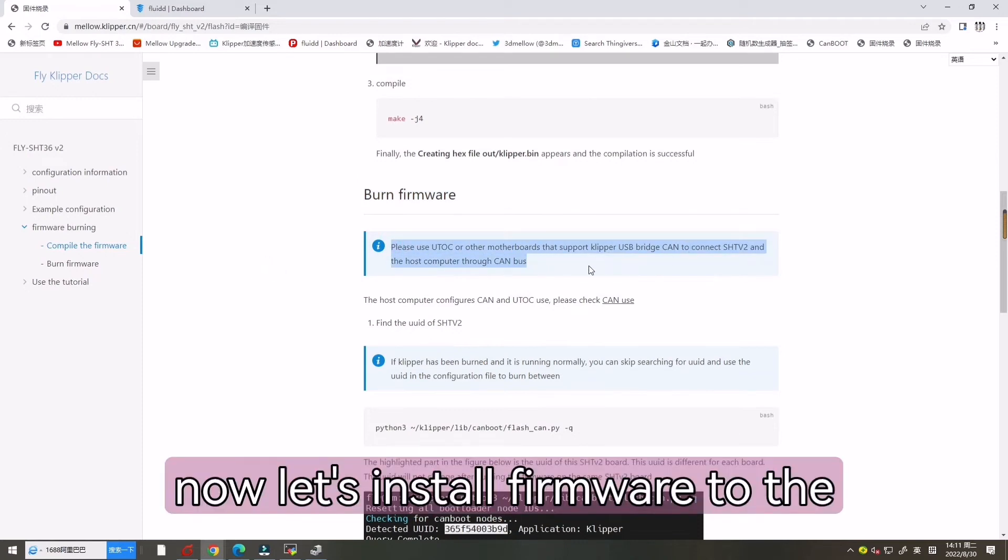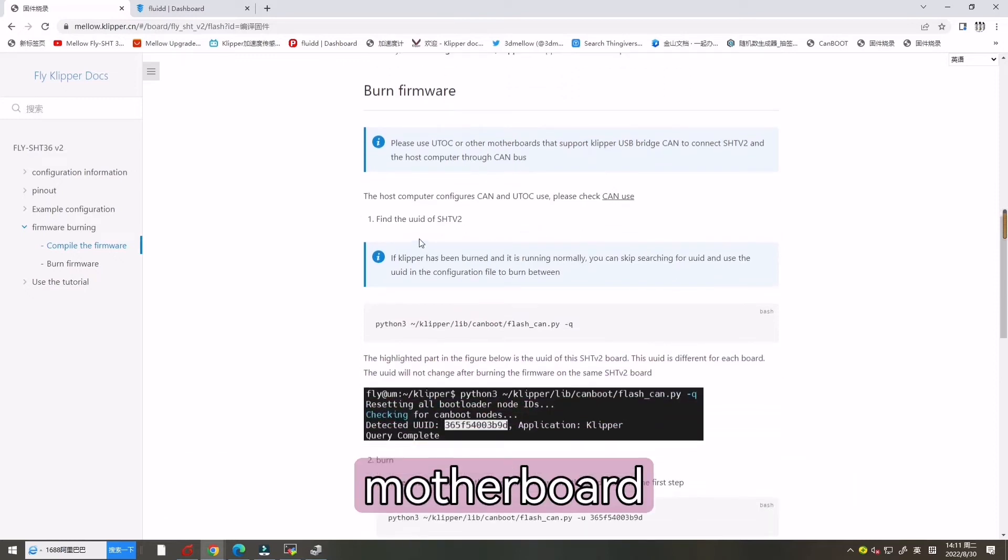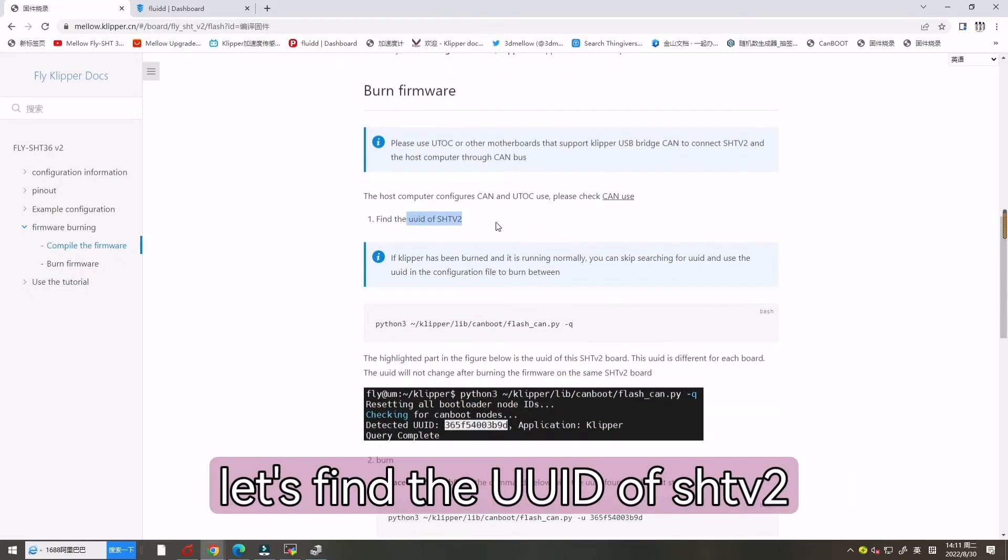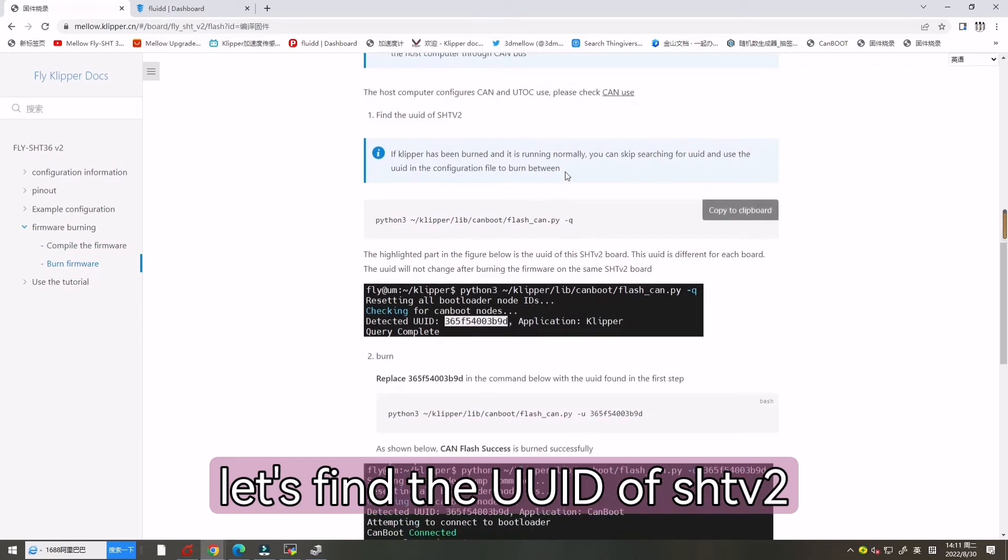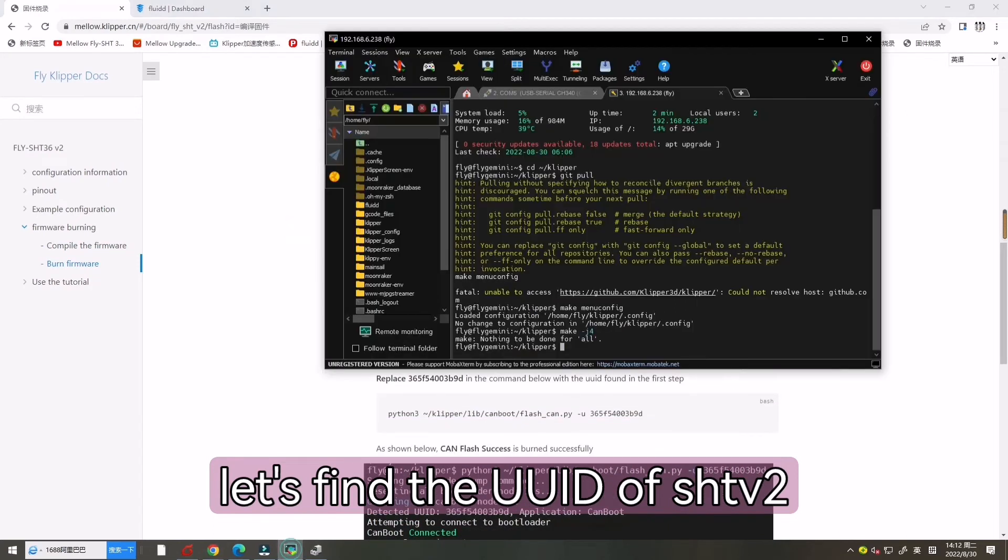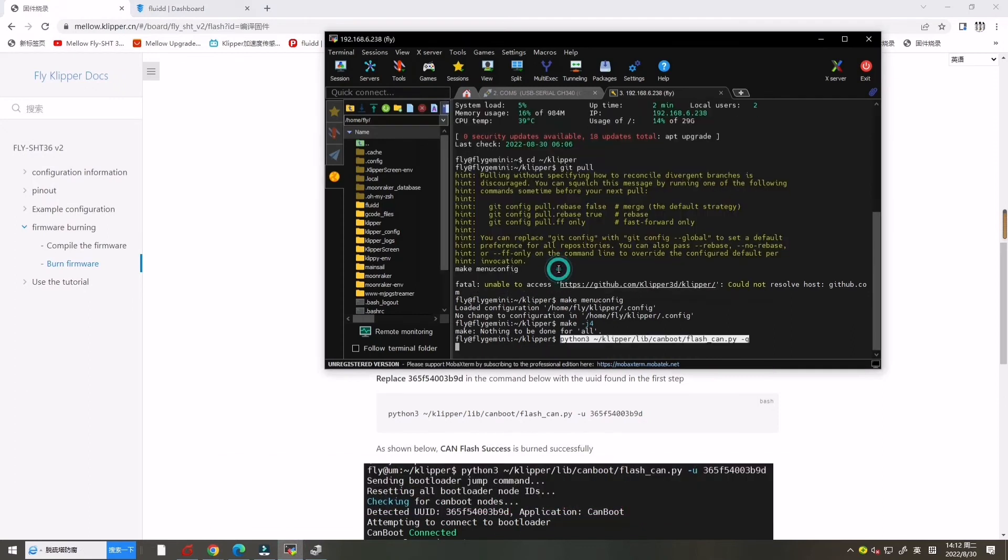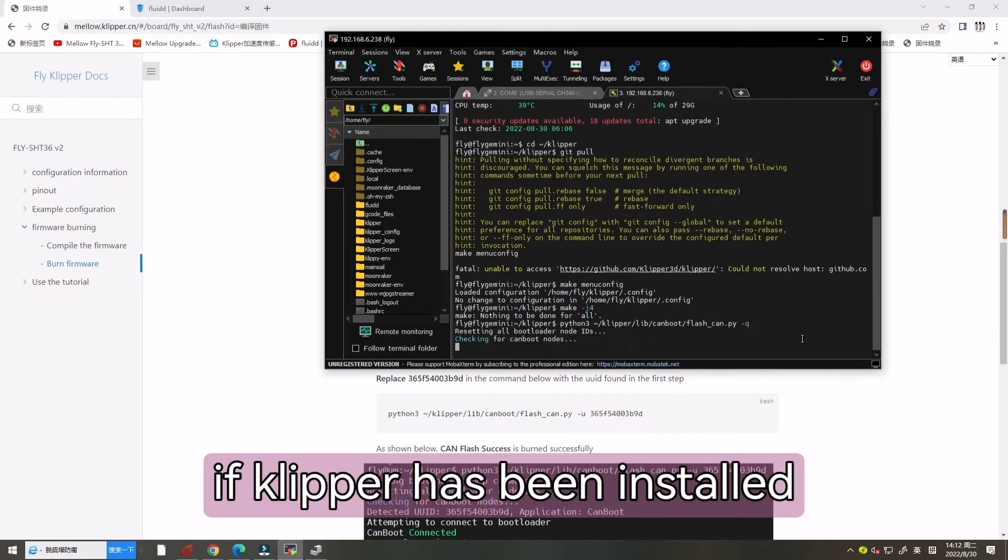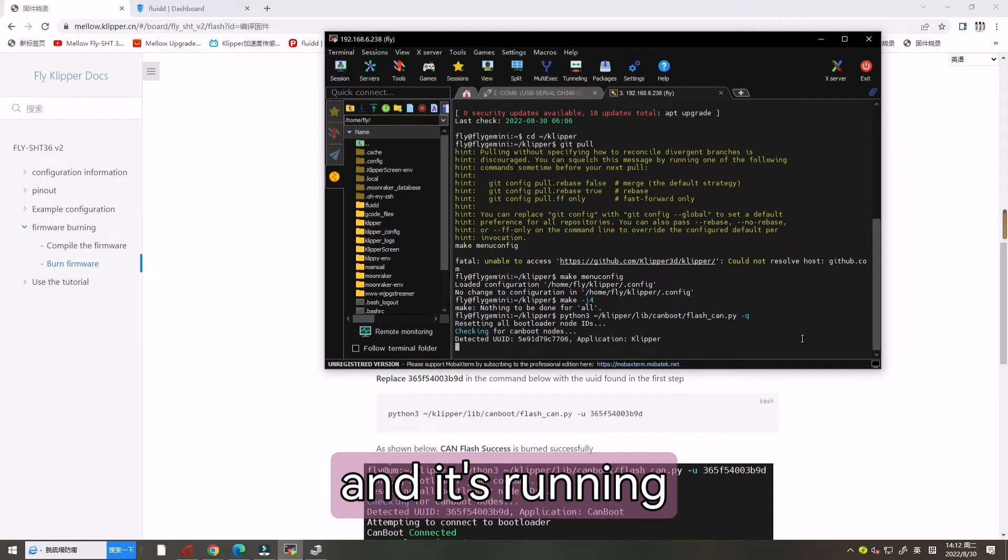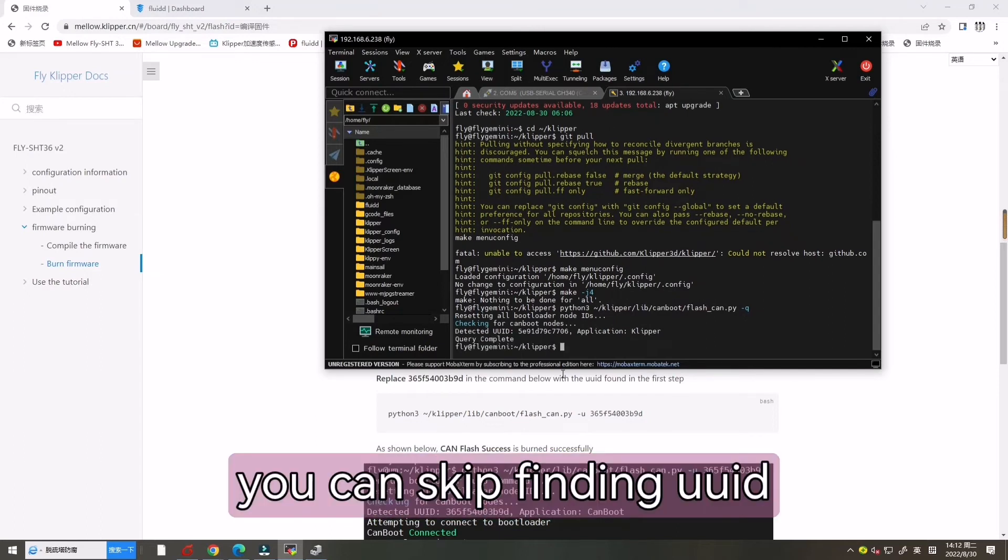Now let's install the firmware into the motherboard. Let's find the UUID of SHT V2. Copy this command over there. If Klipper has been installed and is running normally, you can skip finding the UUID.